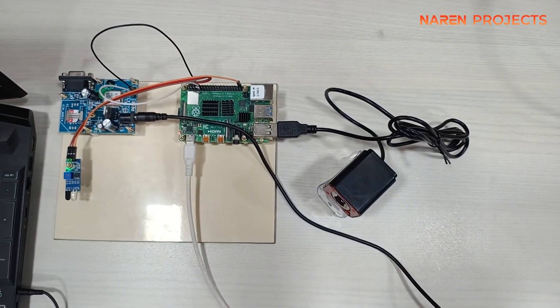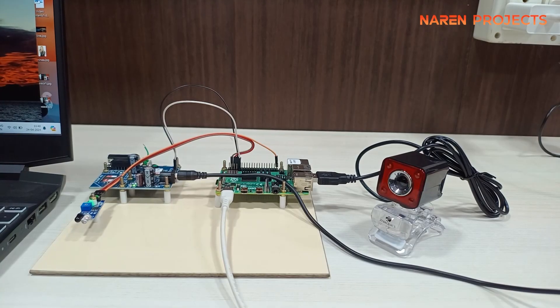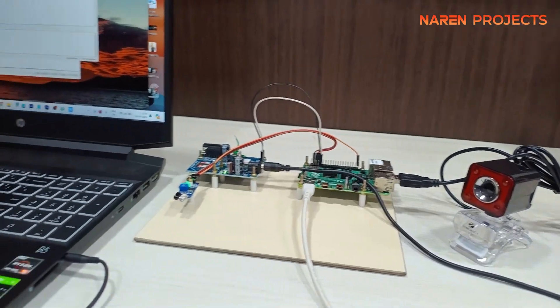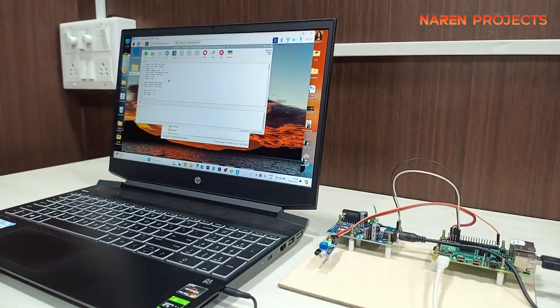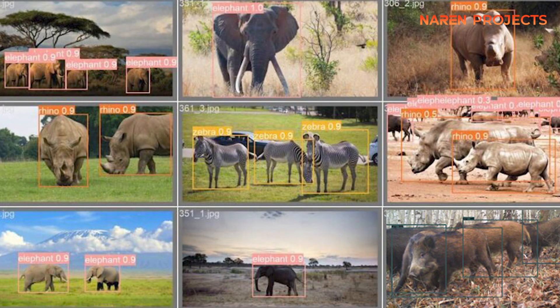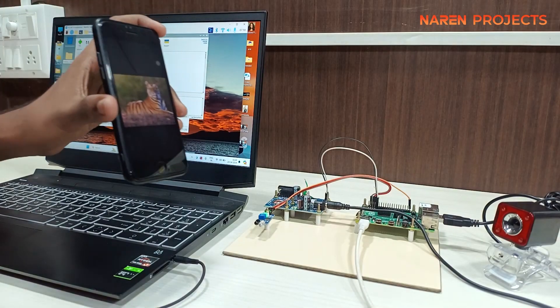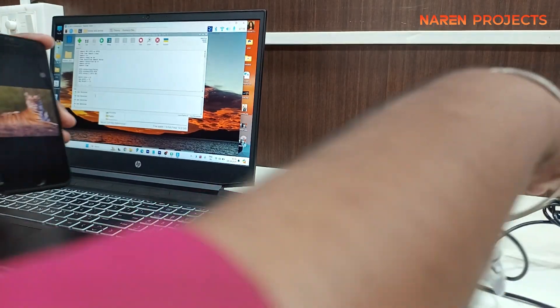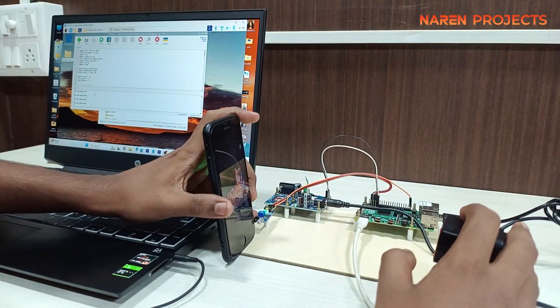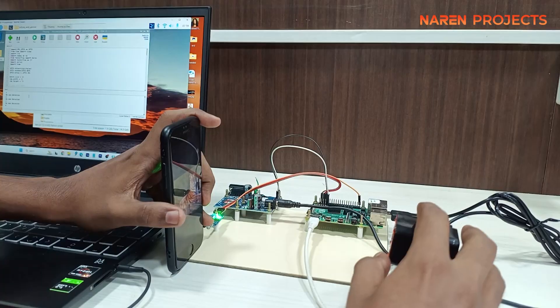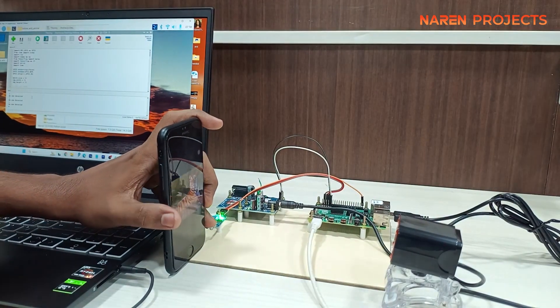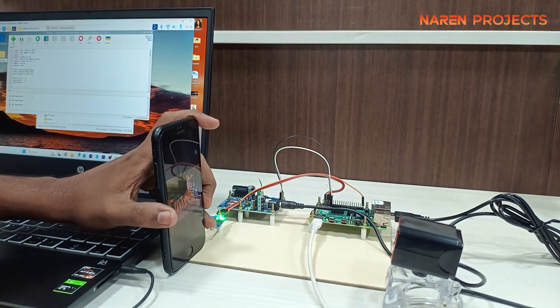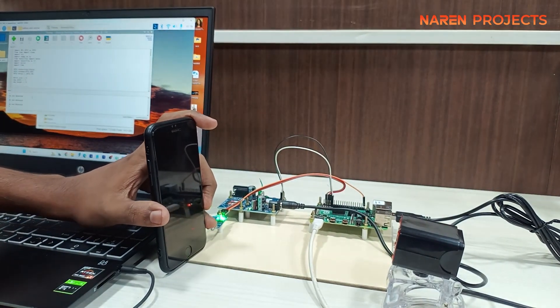Hello guys, today we are going to see a project demonstration based on Raspberry Pi. This is a wild animal detection concept using Raspberry Pi. The idea is, for example, we can have villages near to a forest region. The people who live in such a situation face certain challenges.